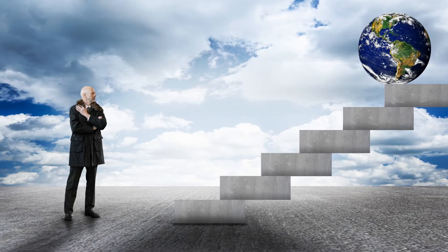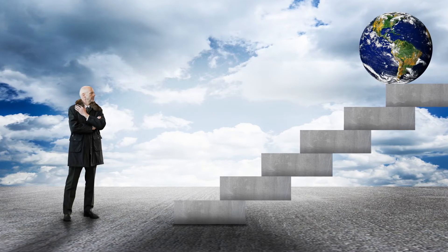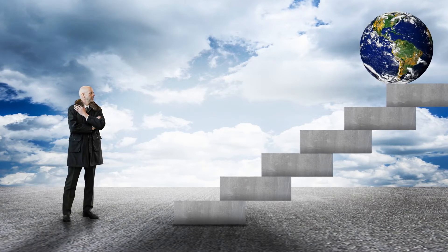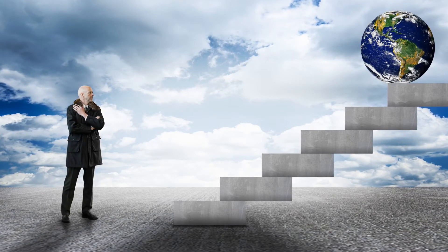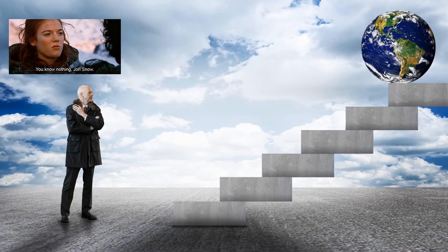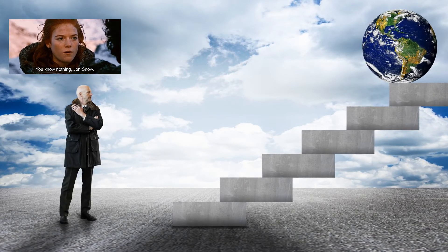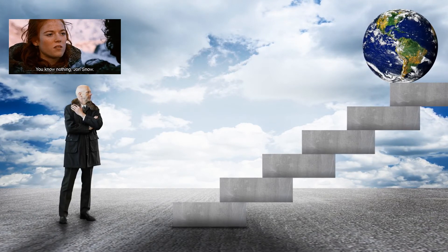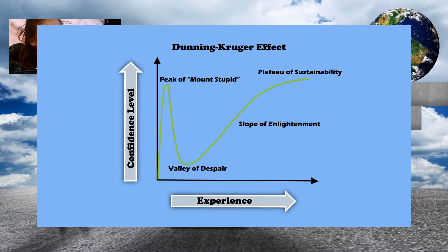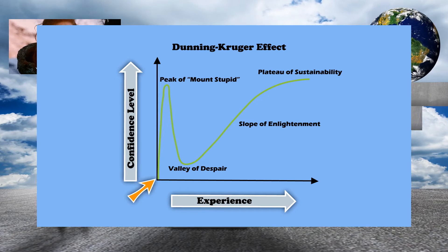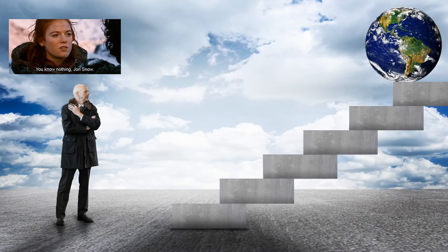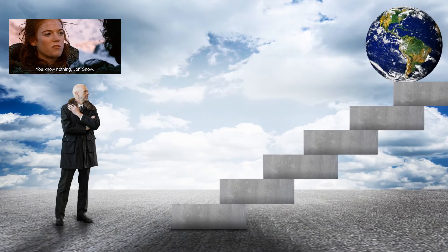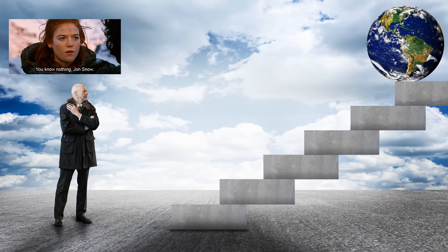Let's find the connection between how our confidence changes in regard to our competence. When you know nothing, you really cannot be confident, so naturally your confidence and competence level start from zero. But while you are learning a bit about some topic or skill, your confidence begins to grow much faster than your real competence.